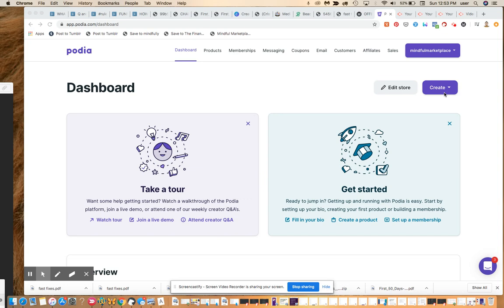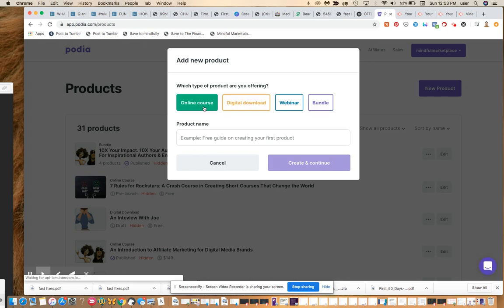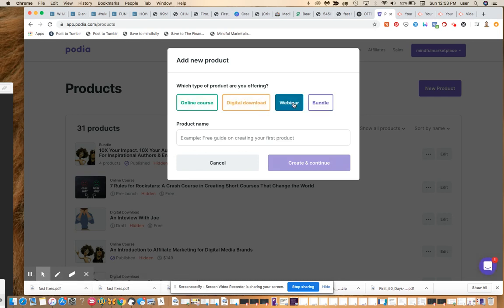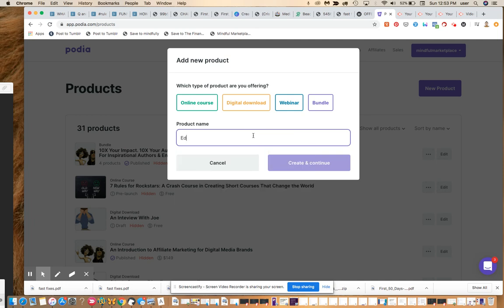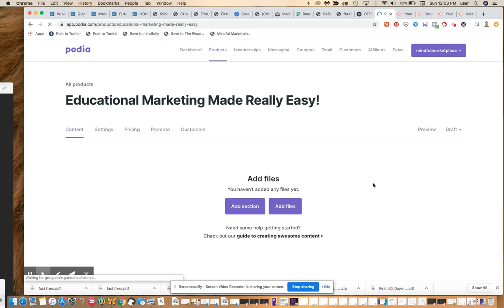I'm going to show you really quickly how easily you can create a course on Podia, just generally taking content that I've created in the last half hour or so. So we're going to go to create. I'm going to create a product — it's not going to be a course this time, actually. It's going to be a digital download. Here are the options: online course, digital downloads, webinars, bundles. I'm going to call this 'Educational Marketing,' because that's essentially what I just created in terms of the video I just made and the short PDF I'm going to be adding.